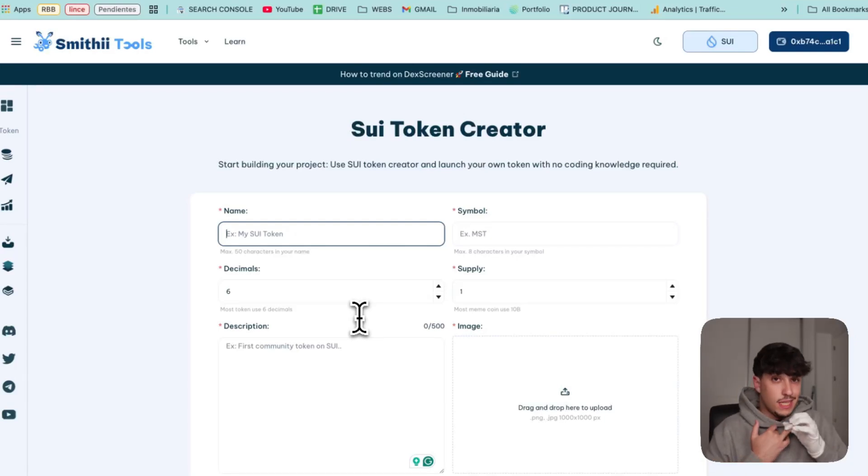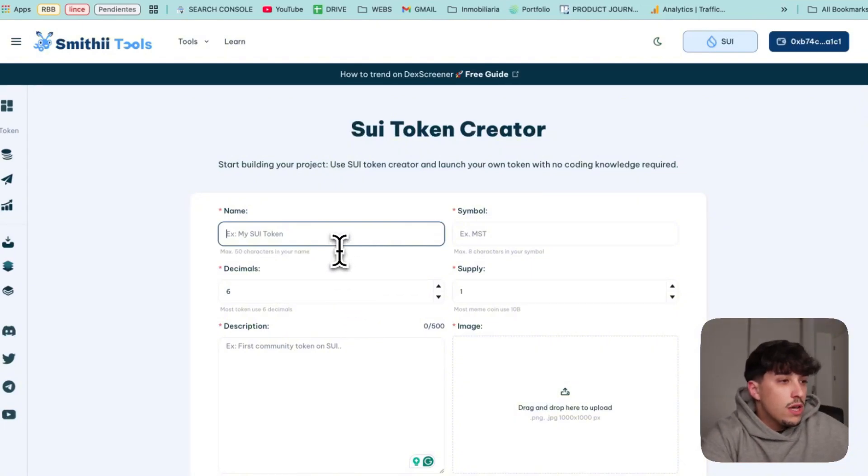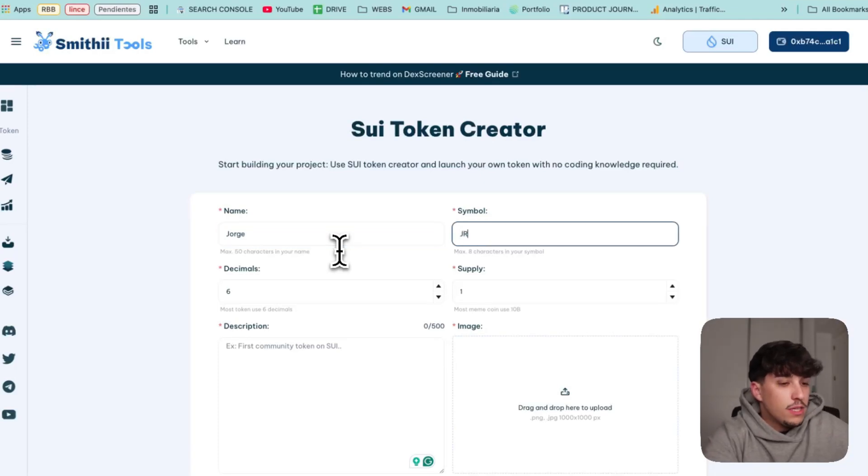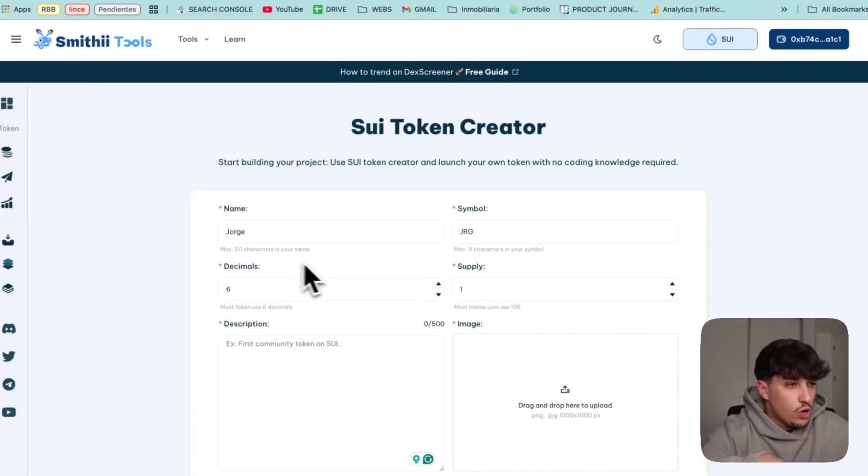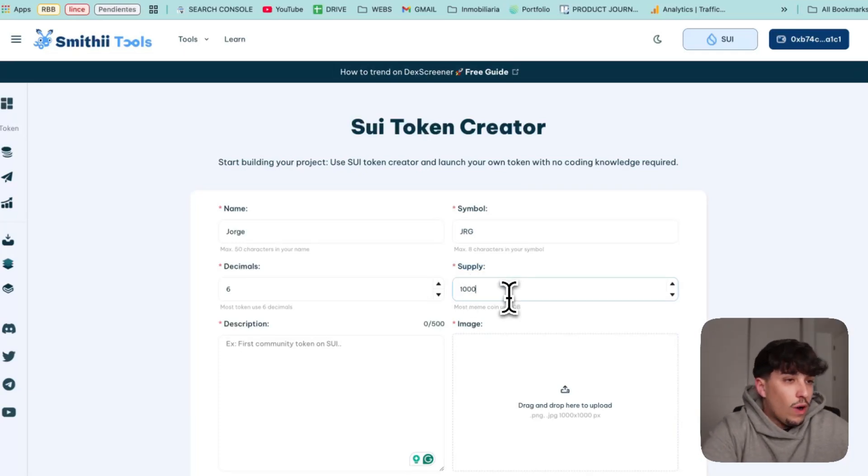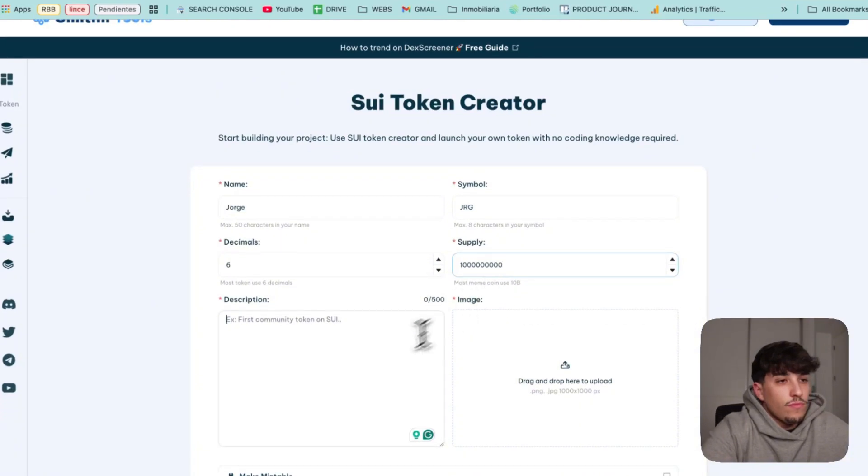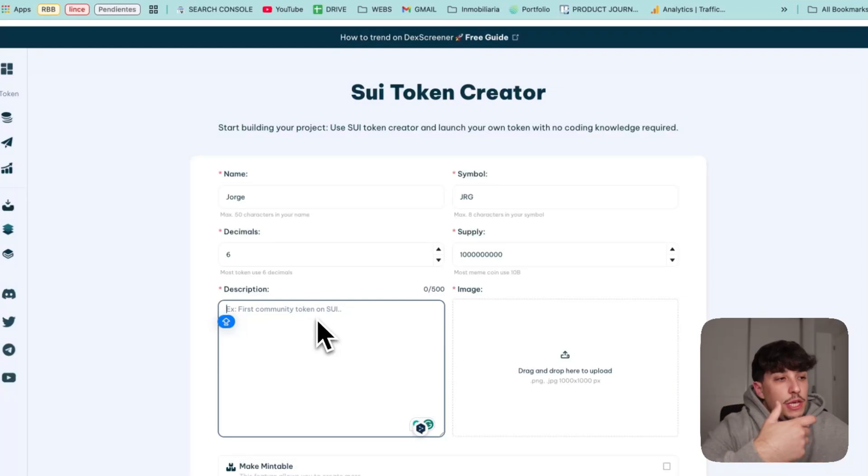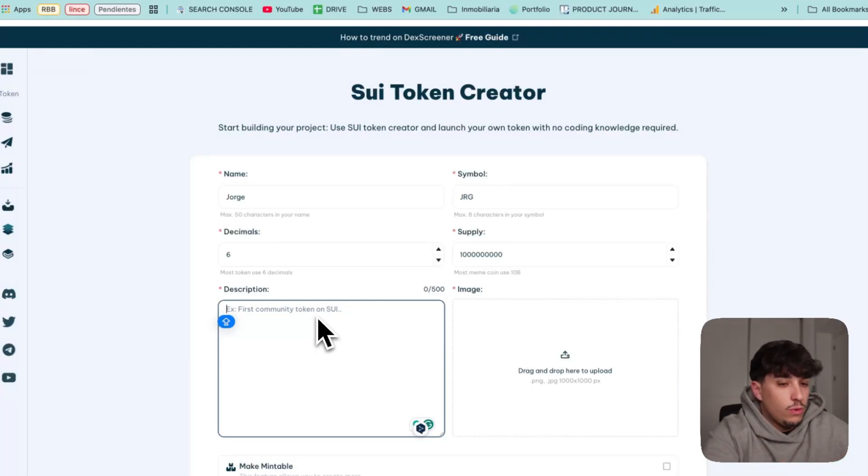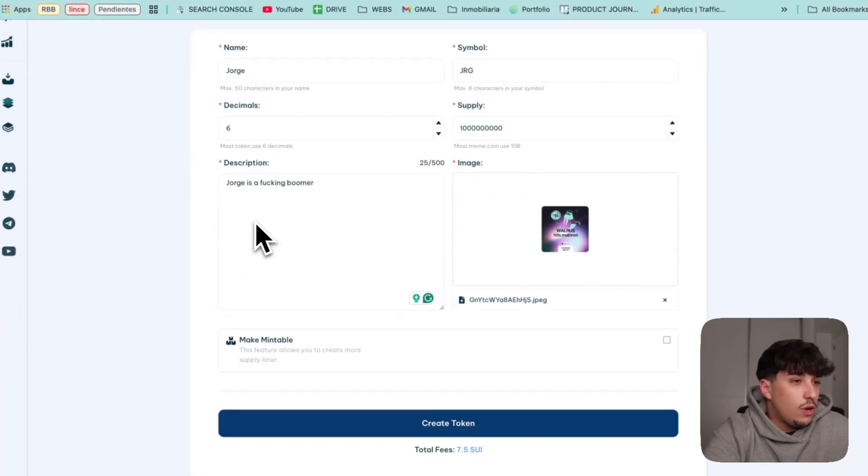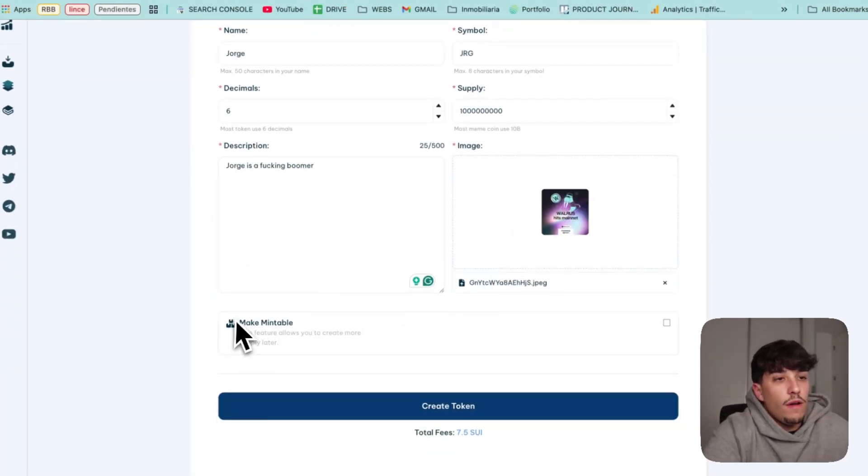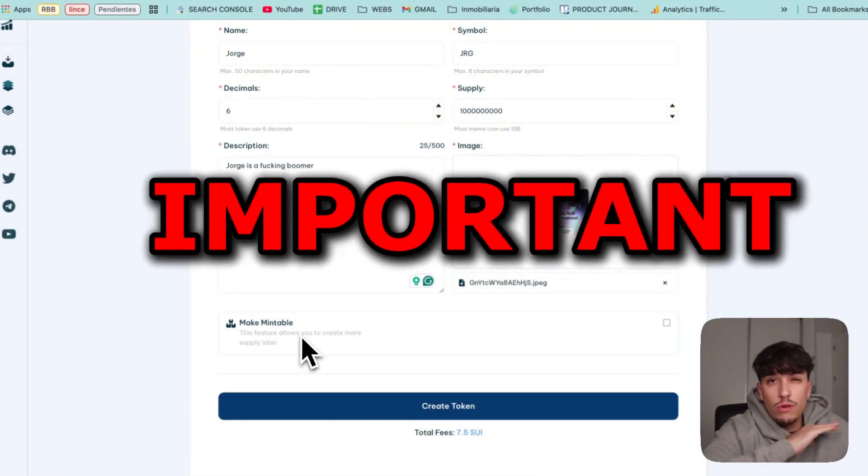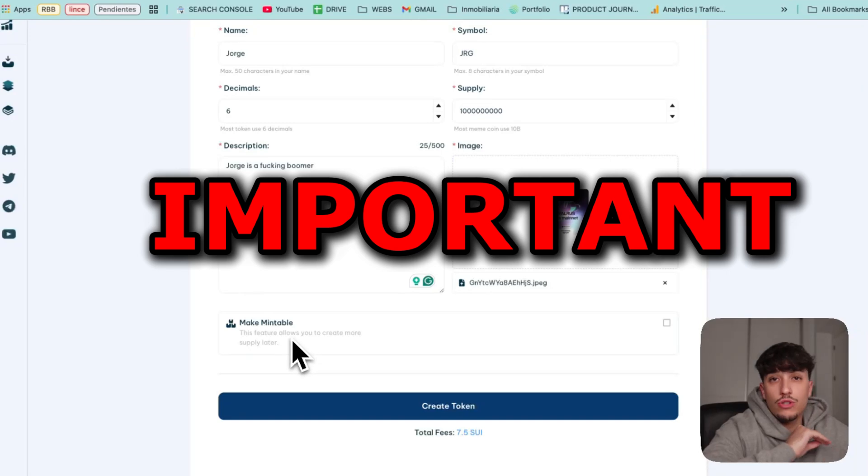Once you have that clear, you need to have your logo, the name you are going to use, the symbol, and the supply. That's the information we are going to fill right now. The token for the tutorial will be Jorge, which is my name. The symbol will be JRG. The decimals you can keep at six, it's the most useful. The supply I will pick 1 billion. For the description, you can use any description you want. I will use this logo of Walrus.